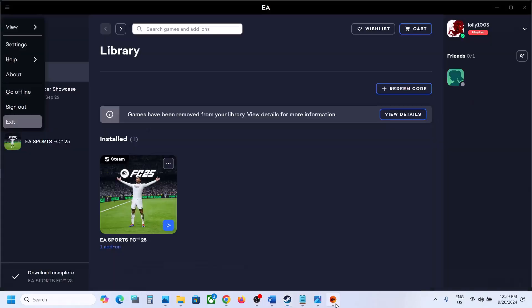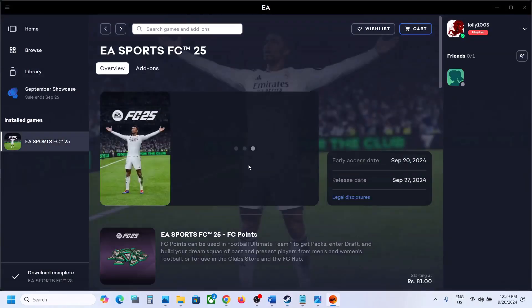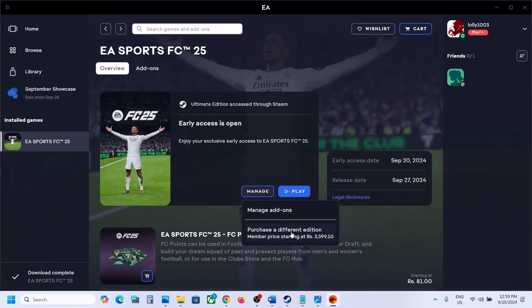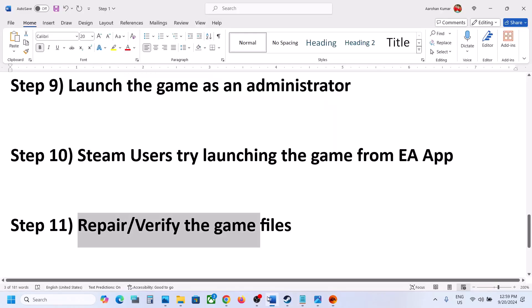After the verification, launch the game. If you have the game on EA App, go to EA App, click on the Manage option, and you will see a Repair option. Repair the game files and then launch the game.